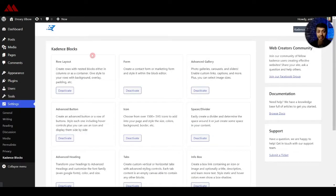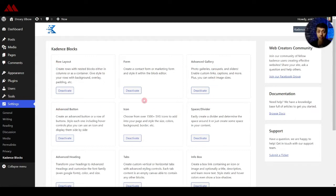These are the free Cadence Blocks that you get after installing this plugin. It has row layout, forms, advanced gallery, and a lot of other Gutenberg blocks that can help you design your WordPress pages in a very easy way.